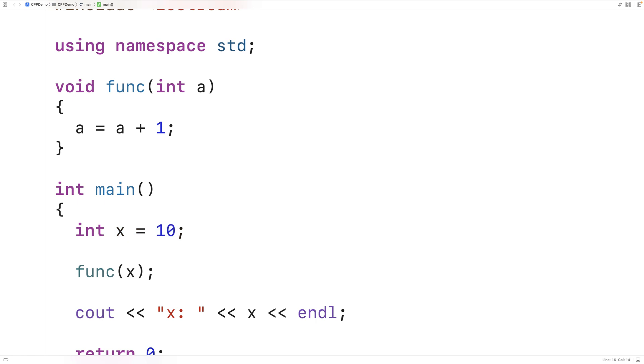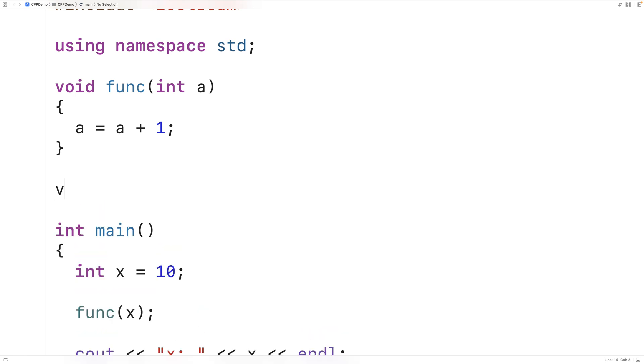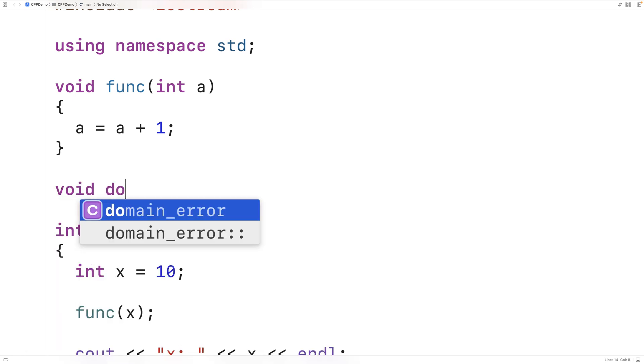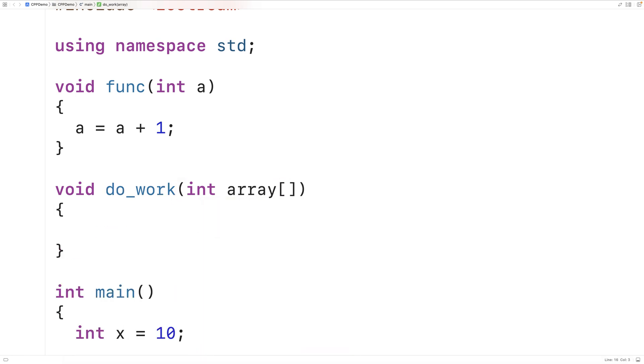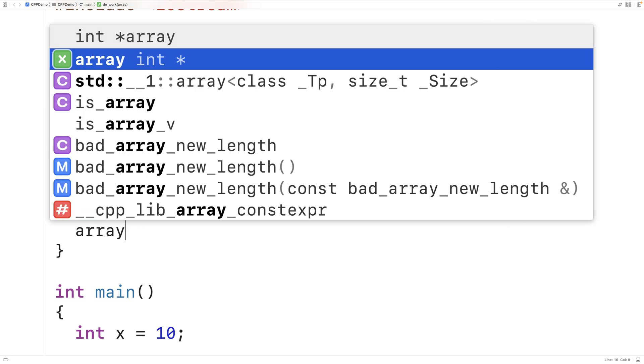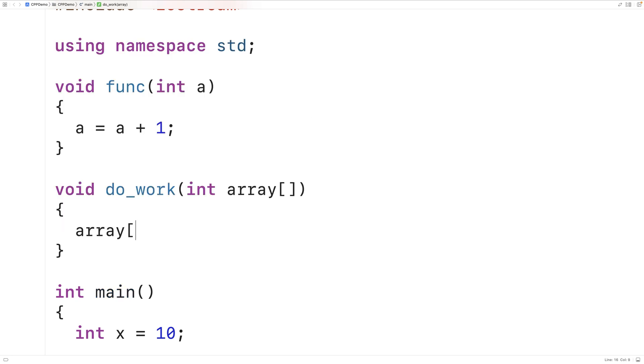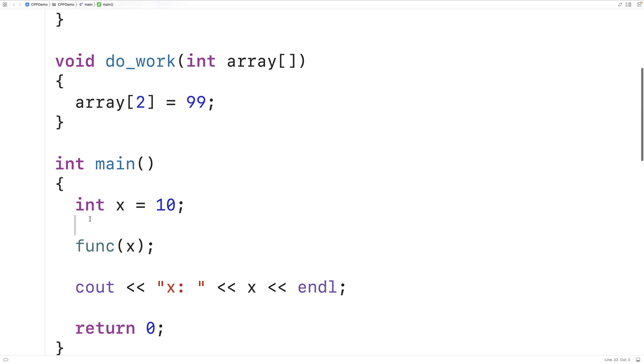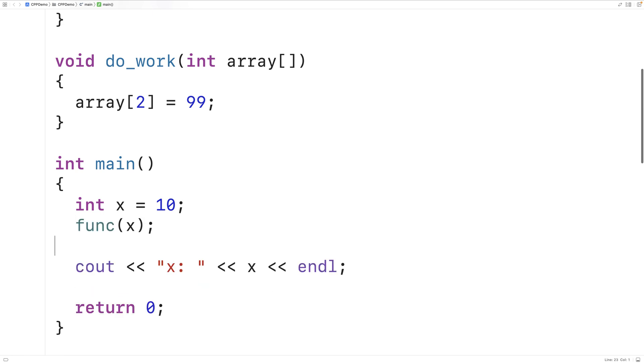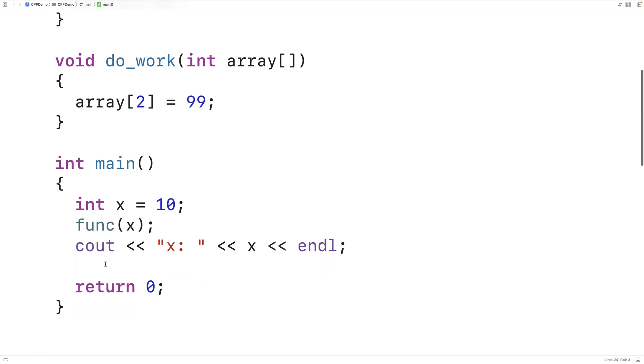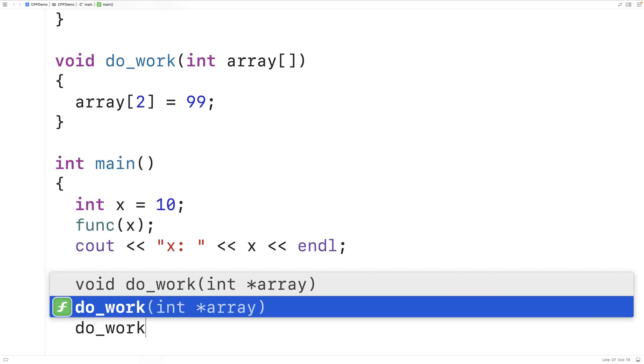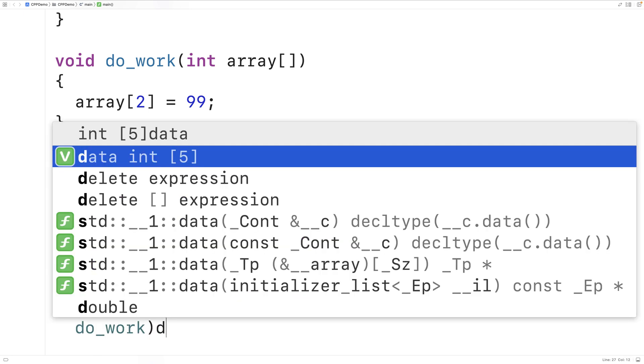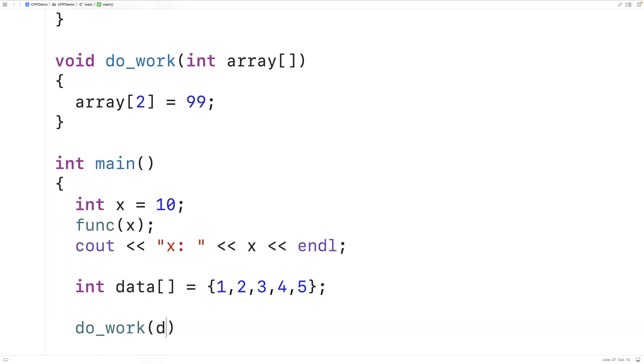When we pass an array to a function, we'll get a different behavior. So for example, if I said here void doWork, and this function accepts an array as an argument, if we try to modify the array element at index 2 and we set it equal to 99, let's see what will happen now. So in our main function, we'll make an array called data. And we'll set data equal to the values 1, 2, 3, 4, 5. Then we'll call the doWork function with our data array.